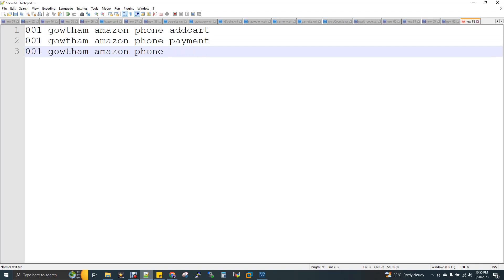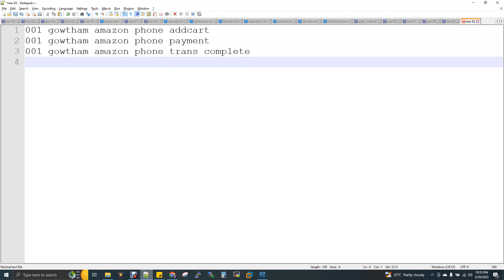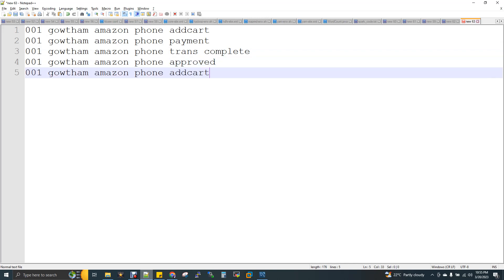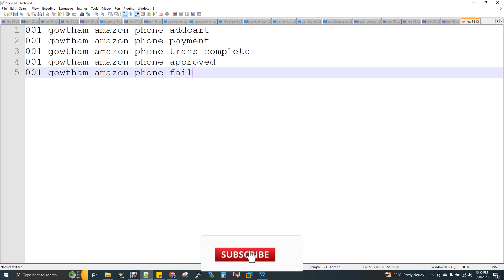The status is 'completed', then transaction is complete. So same record, same name, same product — transaction complete. Now the transaction is approved. Now the transaction is failed. The transaction has a status. The transaction ID creates records — all with the same transaction ID but different statuses.